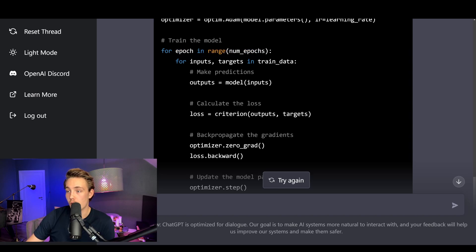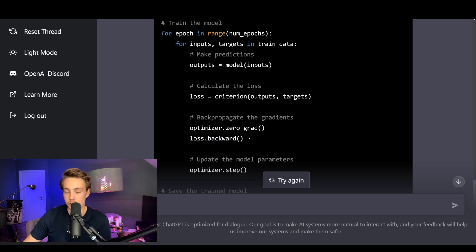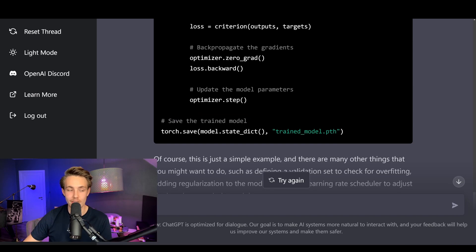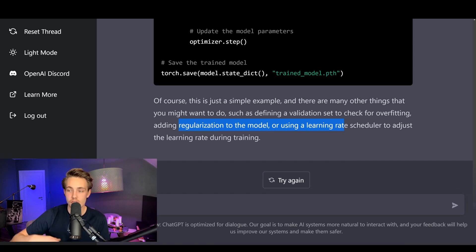We have our training loop running through all our epochs, with inputs and targets from our training data batches. We do the forward pass — throw the inputs into the model, get outputs, calculate loss with our loss criterion, call zero_grad on our optimizer, do backpropagation, and then update the model parameters with optimizer step. We keep doing that for each batch and all epochs. When we're done training we save the model. It also notes that of course this is a simple example — you may want to add a validation set to check for overfitting, regularization, or a learning rate scheduler.